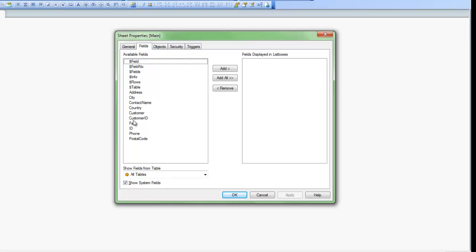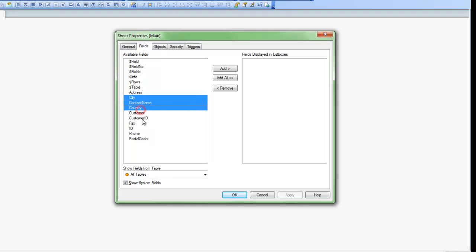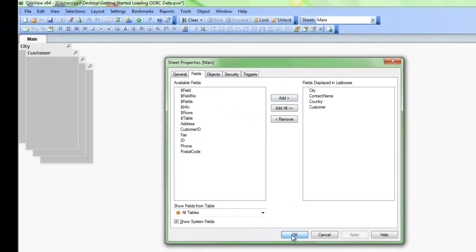I can now select the fields that I'd like to bring in. I can select some of them or all the fields. Maybe we'll select City, Contact Name, Country, and Customer. We'll add that data in and click OK.